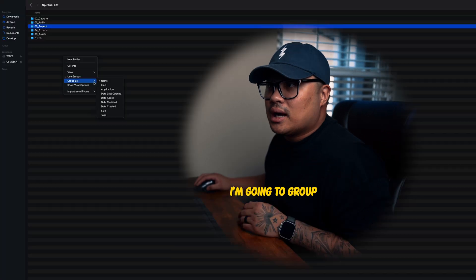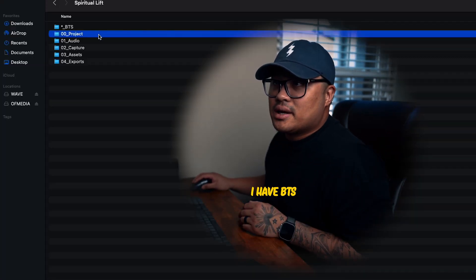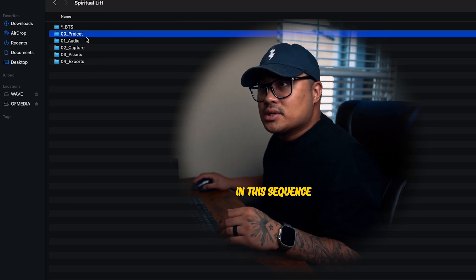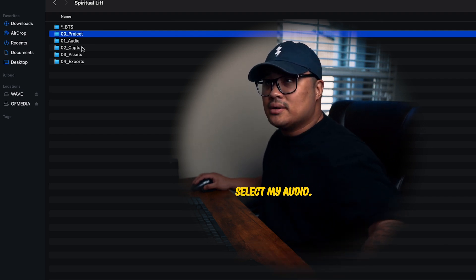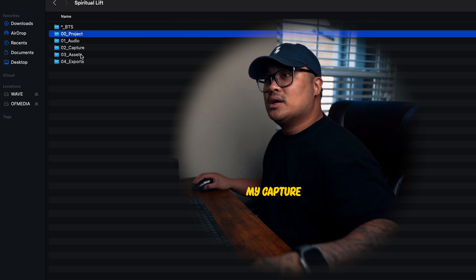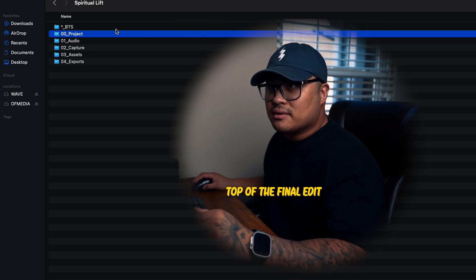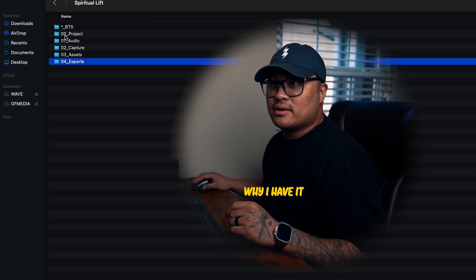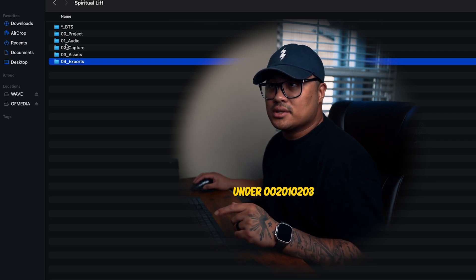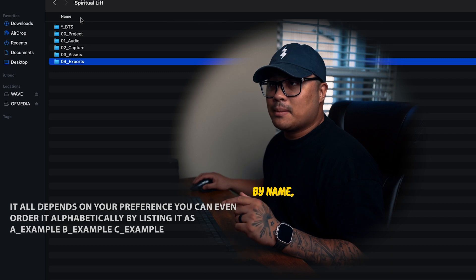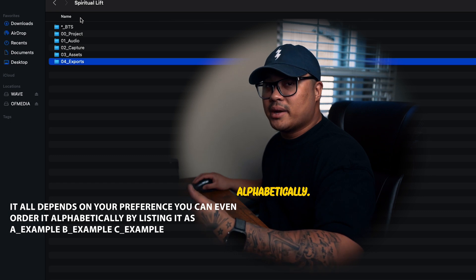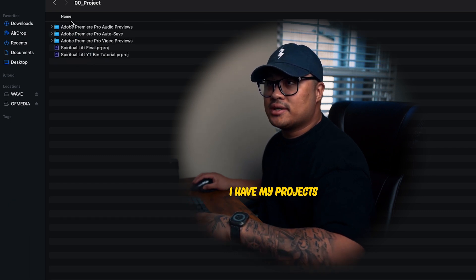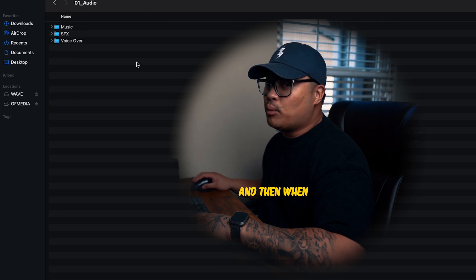Let's jump straight to it. I'm going to group everything by name. I have BTS, Project, Audio, Capture, Assets, and Exports. I like it in this sequence primarily because that's how everything starts — I put my project down, then select my audio, then capture, then assets, and finally exports. The reason I have it numbered like 00, 01, 02, 03 is because when you organize by name, everything will go numerically versus alphabetically.